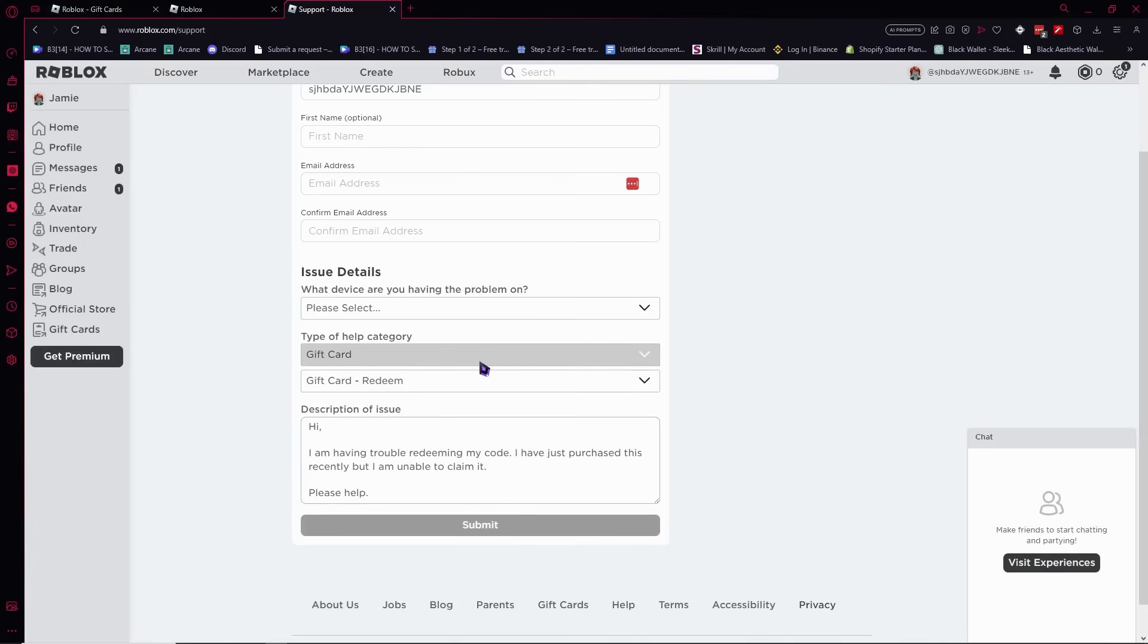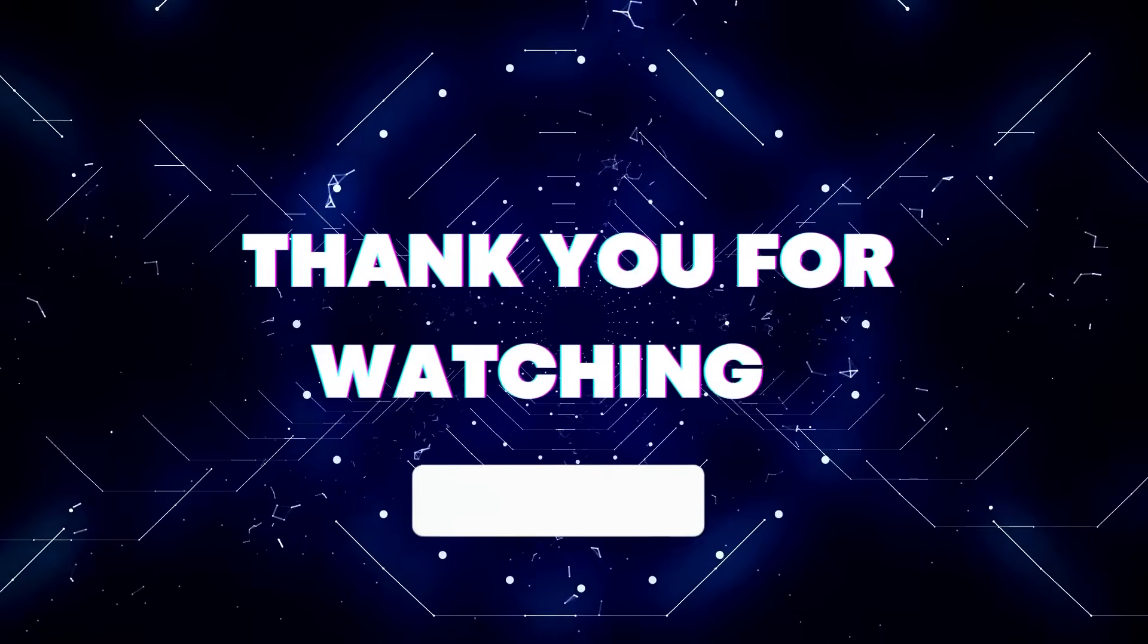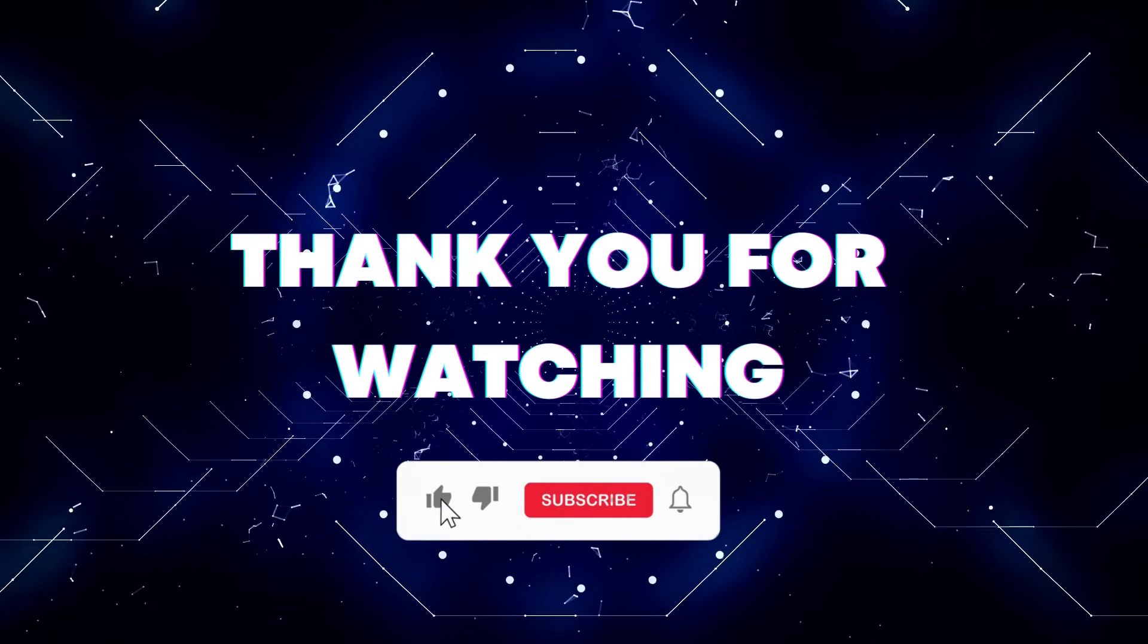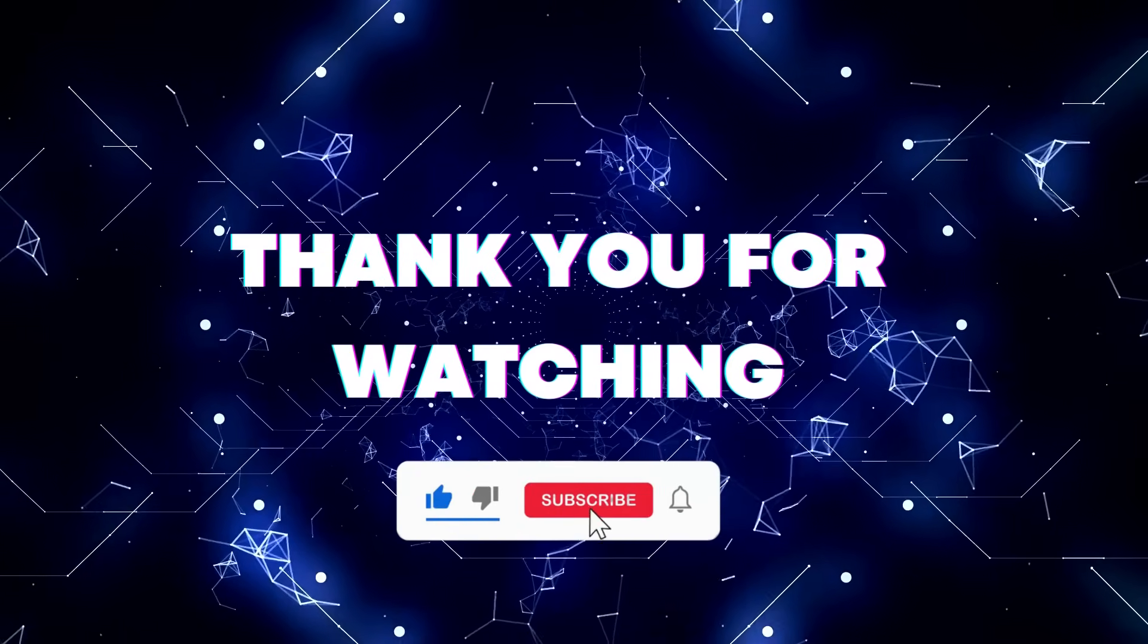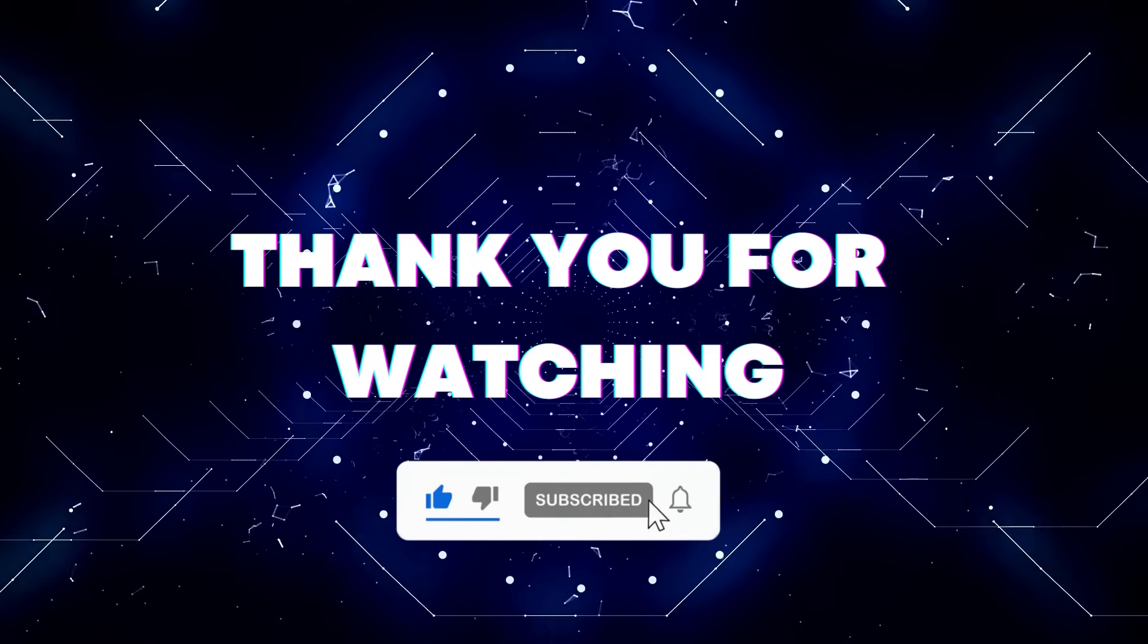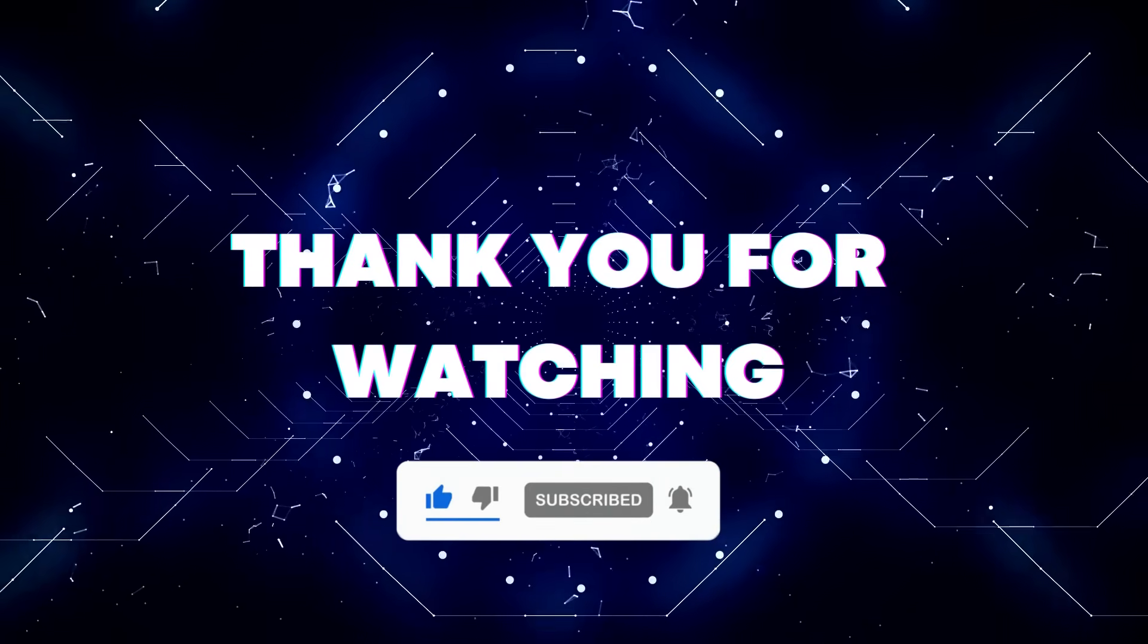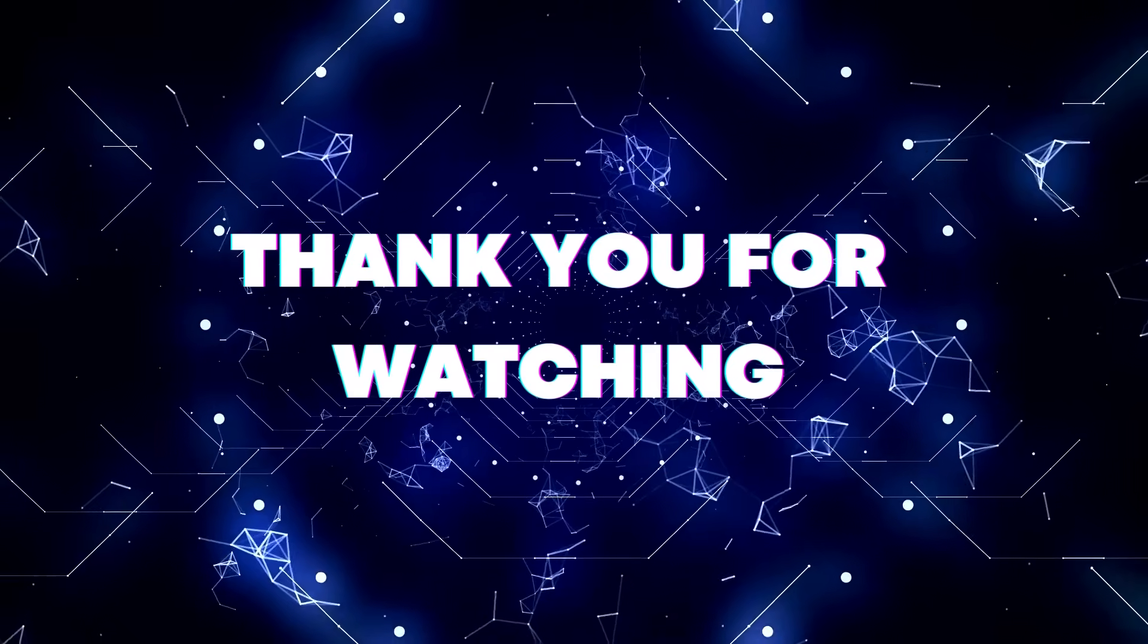Thank you for watching. If this video helped you out, don't forget to hit the like button and subscribe button so you won't miss our future updates. Thank you for watching.